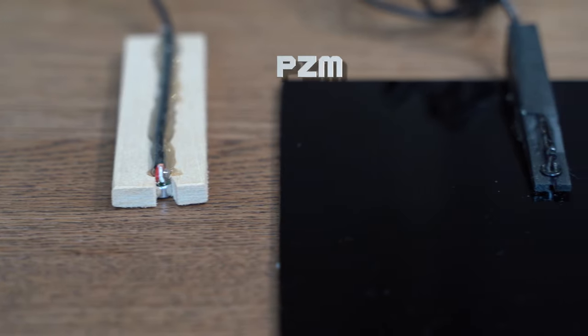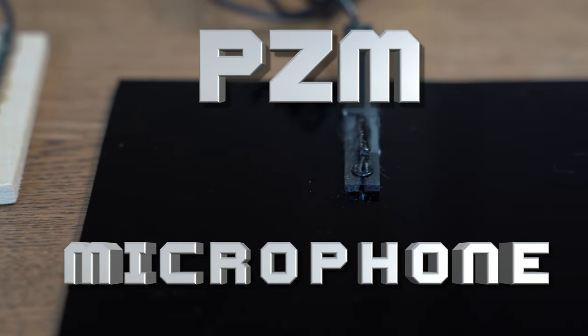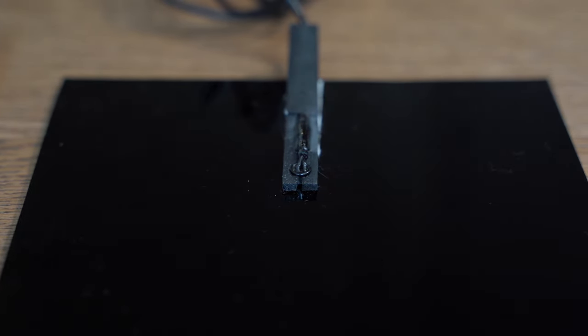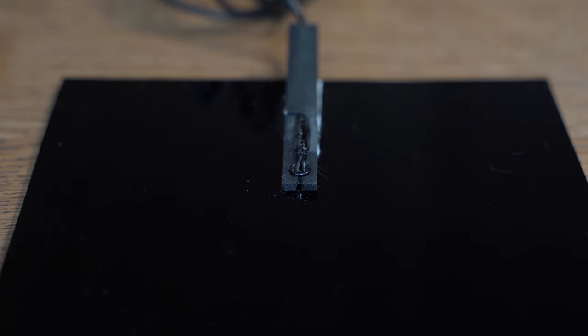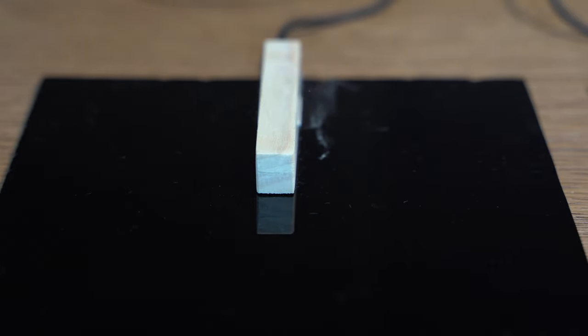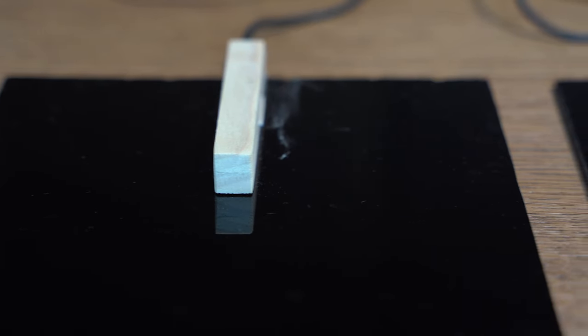So let's get to it. PZM or pressure zone microphones started off more as a technique than a product. A microphone is placed capsule side down in close proximity to a flat surface such as a floor or wall. Rumor has it an engineer dropped a microphone in front of a drum kit and the guy in the booth was amazed at how good it sounded while it was on the floor.